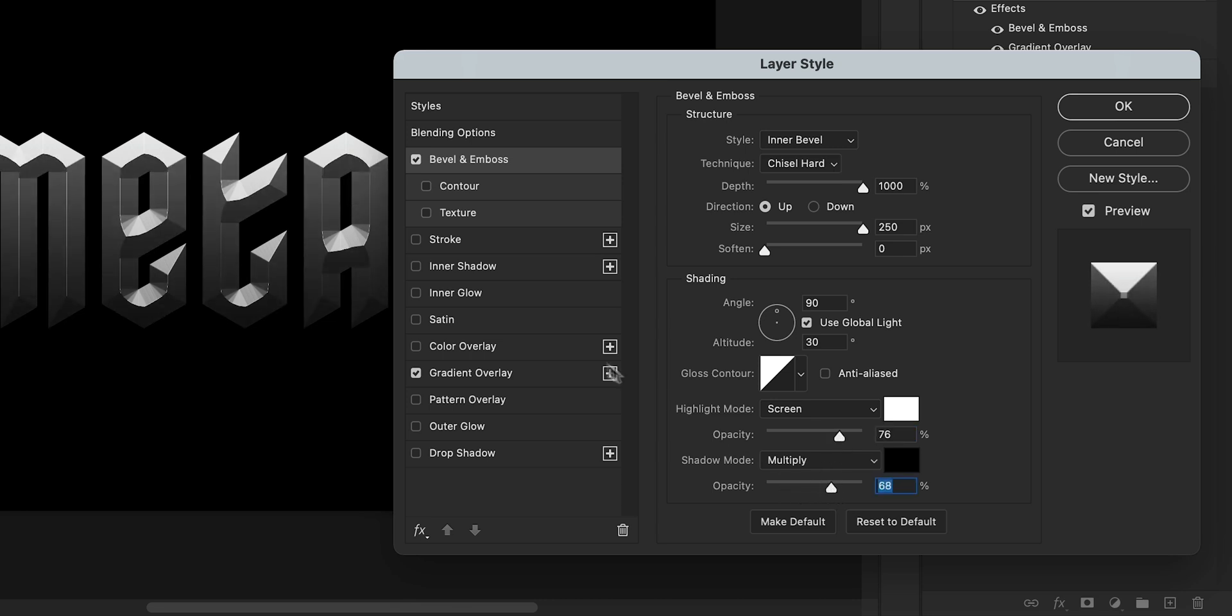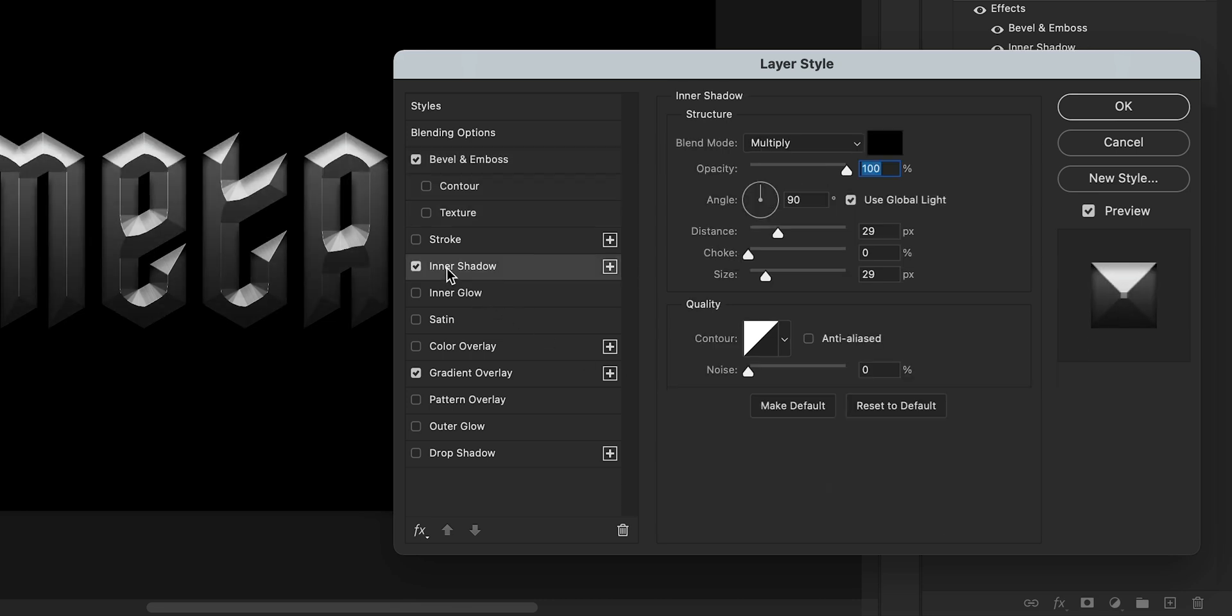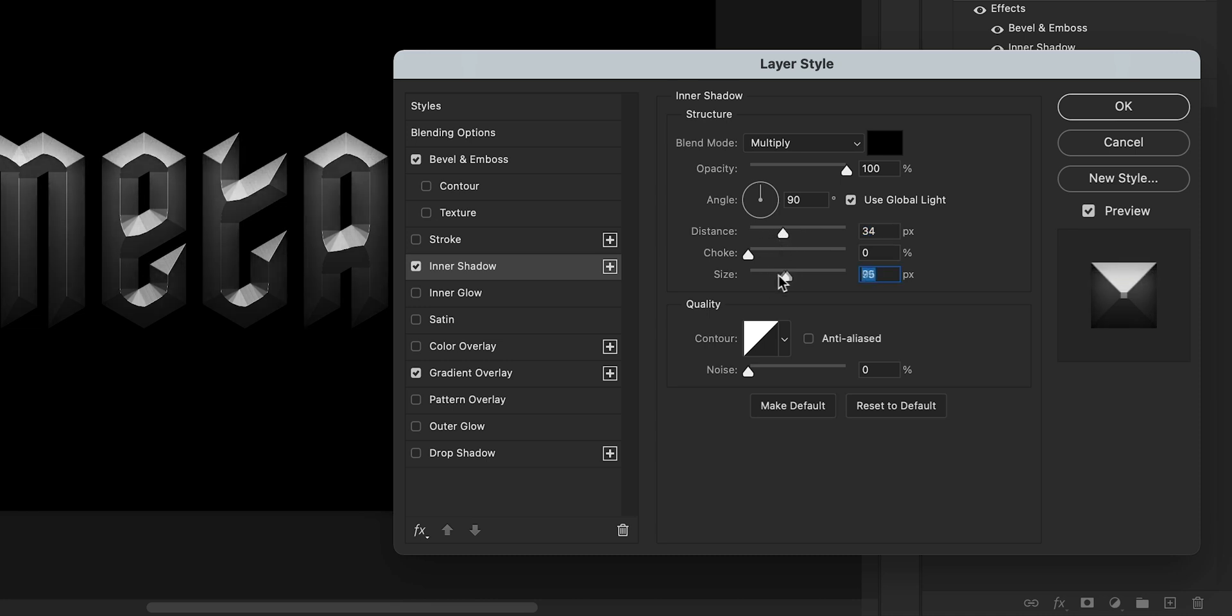The next one I'm going to select is Inner Shadow. And if I adjust the sliders here, you can see this gives the text a little bit more depth and helps it feel less flat.